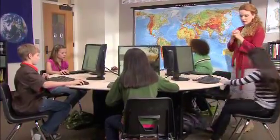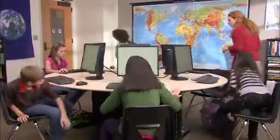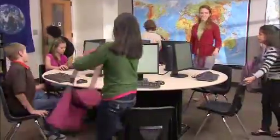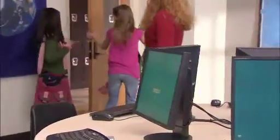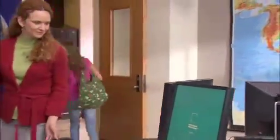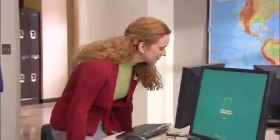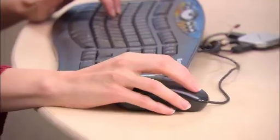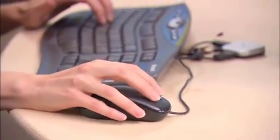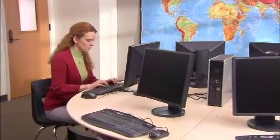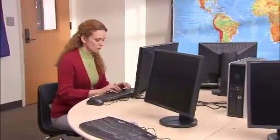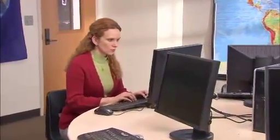Anne and her class have used Windows Multipoint Server 2010 as a learning tool throughout the entire day. But Anne's day isn't done yet — she still needs to grade the quizzes. She opens each of the students' personal folders and marks each student's results. She saves them back to their personal folders so that in the morning, they'll be able to check their grades from any station.